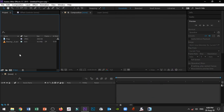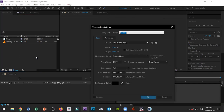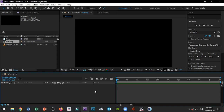Alright, first of all, open a new composition. The composition name is Waving, and we use 1920x1080px resolution. Just normal, and click OK to open the composition.